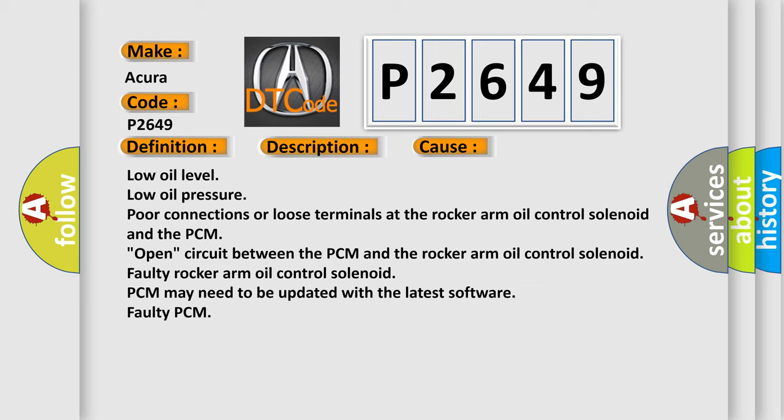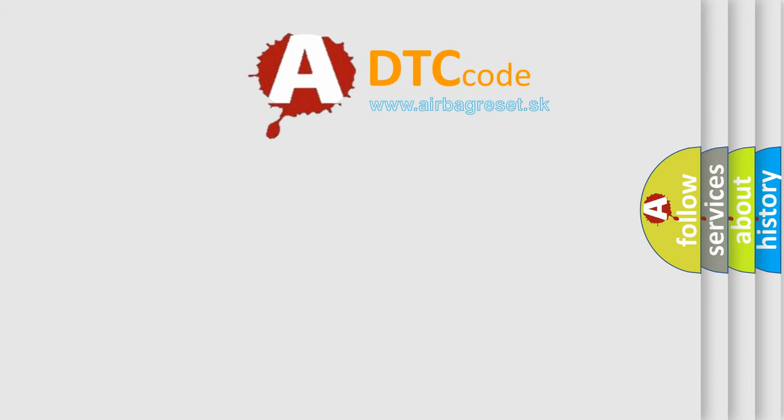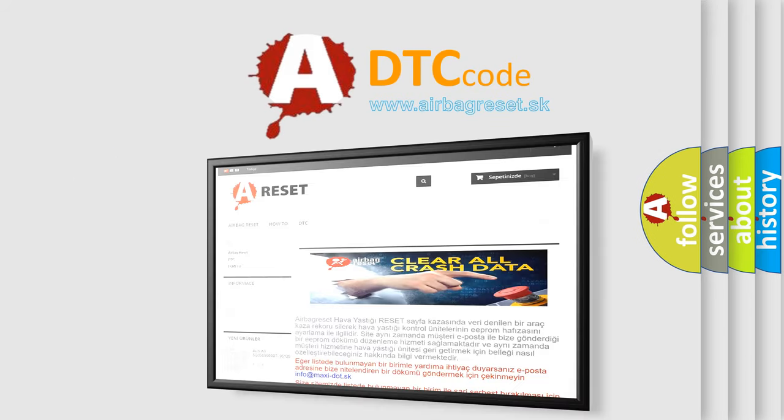Low oil level. Low oil pressure. Poor connections or loose terminals at the rocker arm oil control solenoid and the PCM. Open circuit between the PCM and the rocker arm oil control solenoid. Faulty rocker arm oil control solenoid. PCM may need to be updated with the latest software. Faulty PCM.